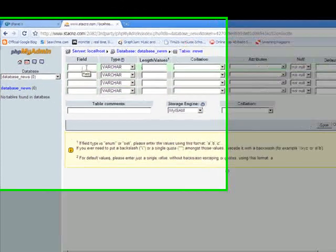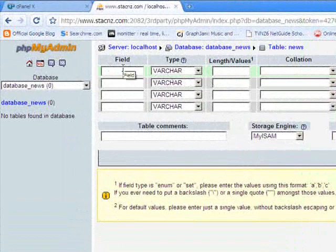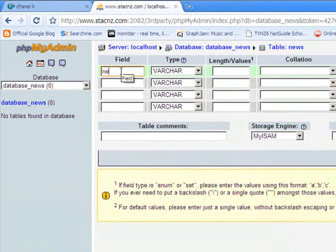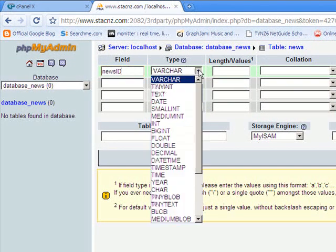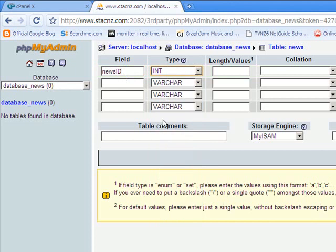Each row here corresponds to a field. My first one is News ID, and that's going to be an integer, starting at 1 and auto-incrementing. Every time something gets added, it will grab the next ID. So if there were five records in there and I added another news item, it would get the ID number 6.